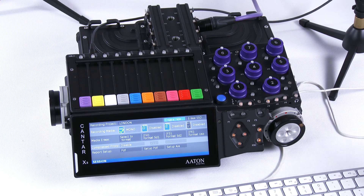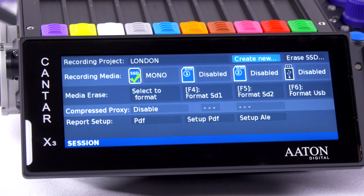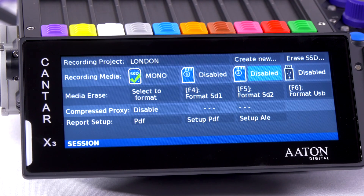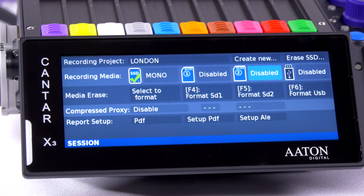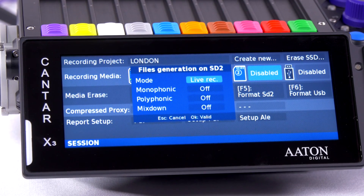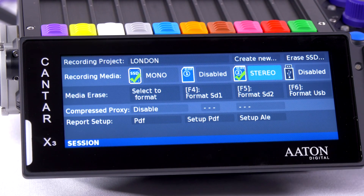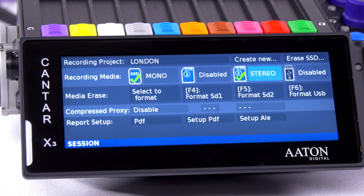We see here that the mono files are being recorded on the SSD. If I want to put my mix down on one of the SD cards, I just have to select the field and press enter. Then going to the mix down and pressing enter, my mix down will be recorded on the SD card.